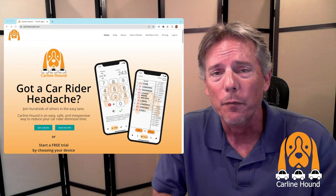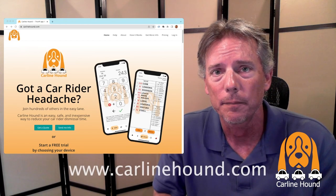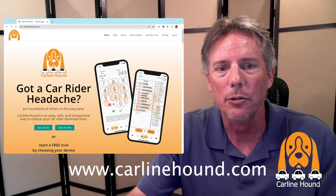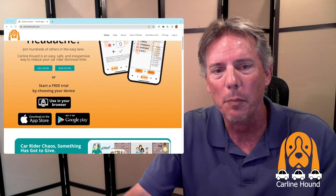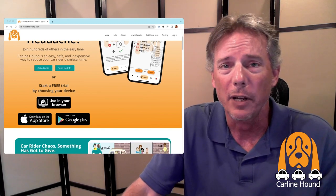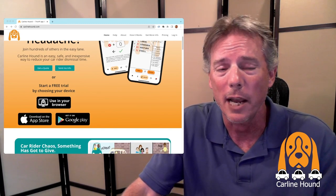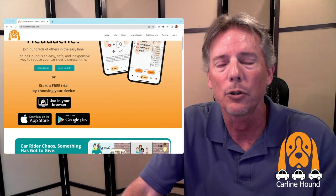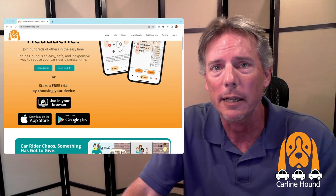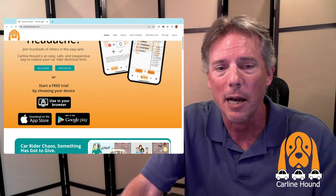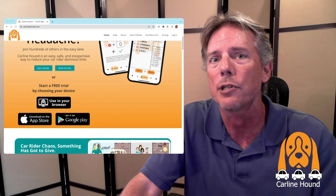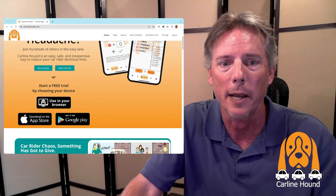Let's jump right in. First, go to our website, www.carlinehound.com. Scroll down just a little bit and you'll see three black boxes — these are the three ways you can access the app. It's available in the Apple App Store for iOS devices, in Google Play for Android devices, and you can use it directly in your browser on a laptop, desktop, smart board, projector, or a large TV in your cafeteria or gymnasium.